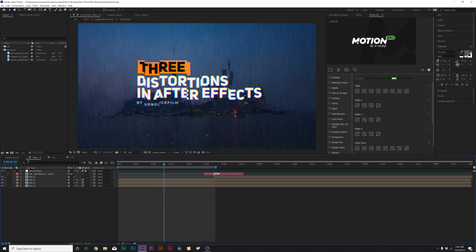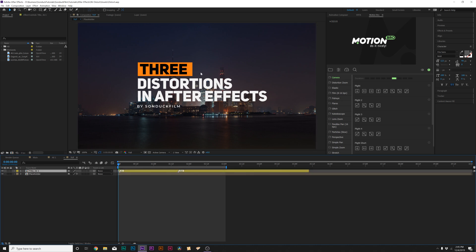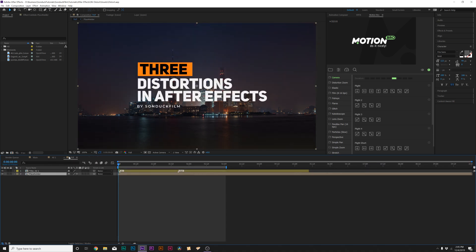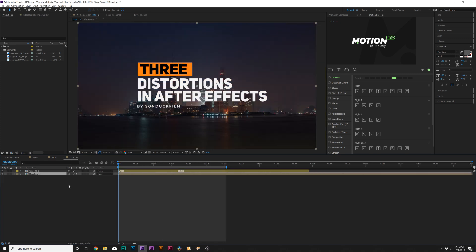Here we are inside of After Effects and we've got a lot of great work to do. Let's jump over to our tutorial composition. The only thing we have in here is just a pre-made title and our footage, which I just pre-composed as a placeholder so I can swap it out later. We're going to jump into our first distortion technique, which is going to split up the image in a very controlled manner. Let's go ahead and show you how we can quickly do that.